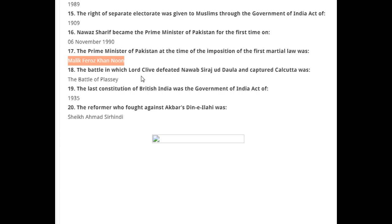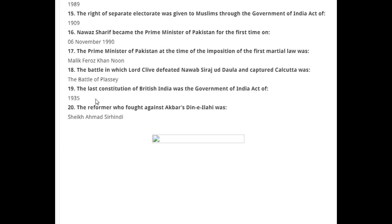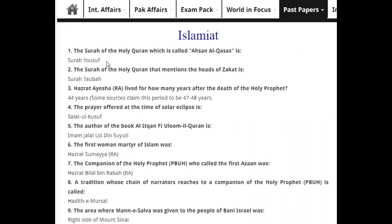The battle in which Lord Clive defeated Nawab Siraj-ud-Daula and captured Calcutta was the Battle of Plassey. The last constitution of British India was the Government of India Act of 1935. The reformer who fought against Akbar's Deen-i-Ilahi was Sheikh Ahmad Sirhindi.